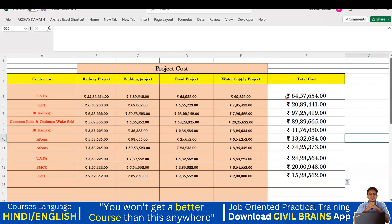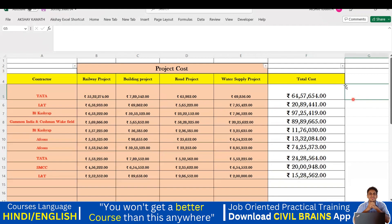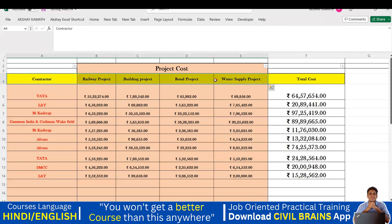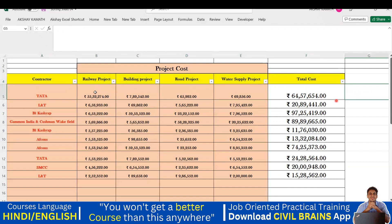Whenever you want to apply the filter command, if you keep your mouse somewhere randomly and press Alt+D+F+F, the filter command will be applied there. If that's not where you want it, remove it and place your cursor in the correct header row first, then press Alt+D+F+F again. Select the entire header row and press Alt+D+F+F so the filter command appears on every column.